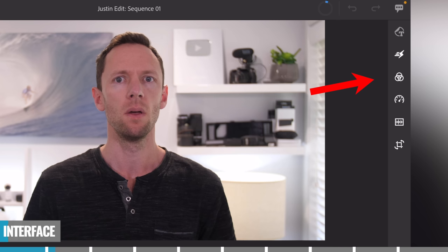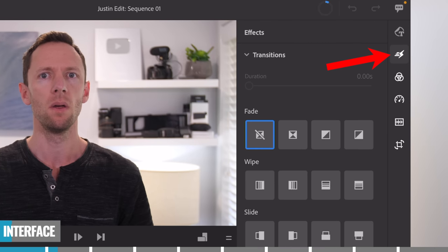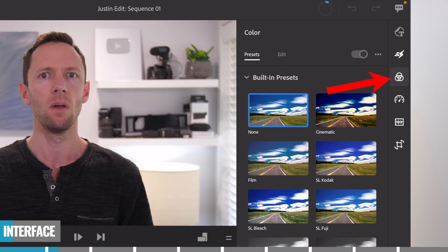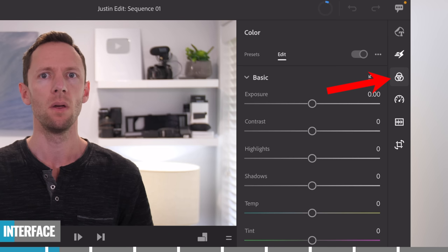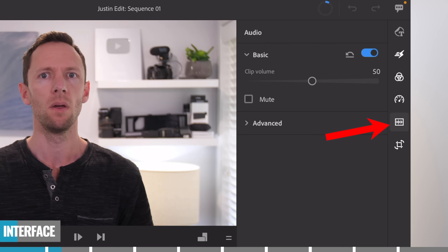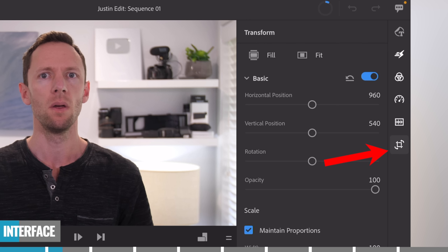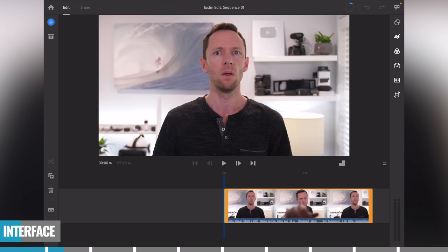The layout of buttons is a little different on smartphone — I'll show you that in a second. The first button is where you add graphics and motion graphics. The next is your effects panel with transitions. Below that are color grading tools, presets and controls to dial in the look and feel. Below that is speed control to speed up or slow down clips. Under that is audio for volume levels, enhancements and filters. And below that is the transform panel for cropping and rotating.